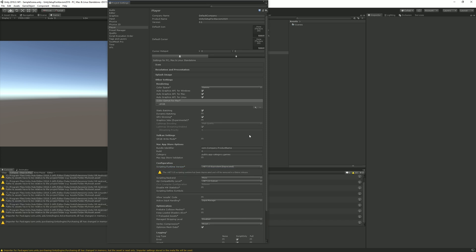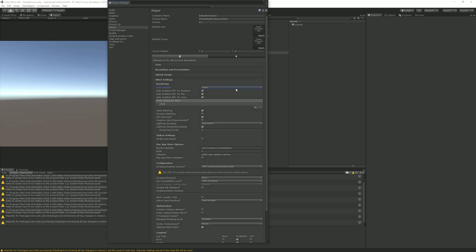Unity has recompiled all elements and we are back in .NET 3.5. The next thing, while we are in the Player tab, is to switch the color space to make it more beautiful and more accurate for your PC game. For most mobile games you will want to keep it as gamma, as some older mobile devices don't support linear color space. For optimization I will also check dynamic batching and graphics jobs experimental.